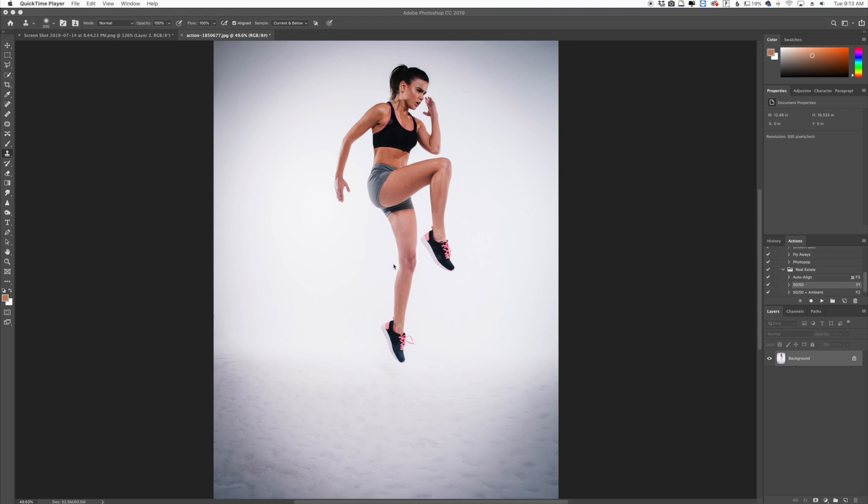We have this photo here and what I want to do for this specific example is take this person's leg and straighten it up just a little bit to where it's more up and down. Then we also have the arm. I want to correct the little bend in the arm.